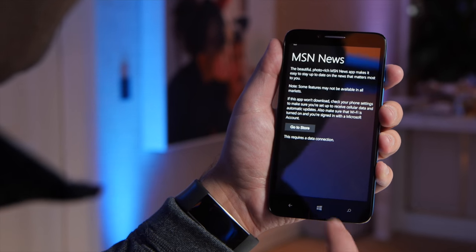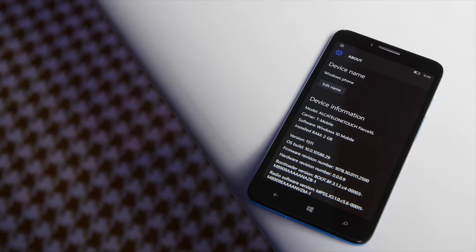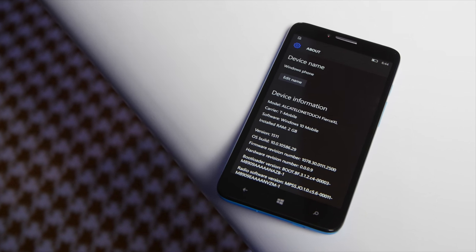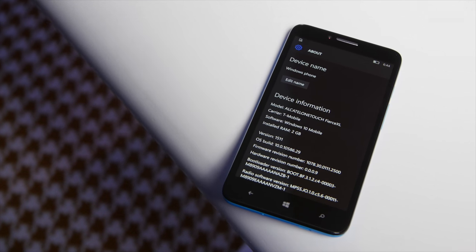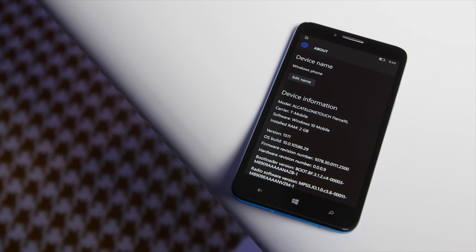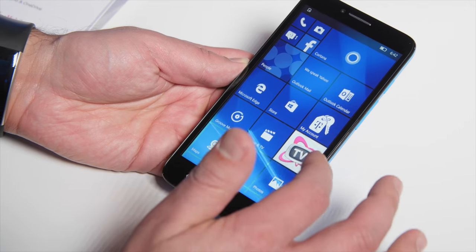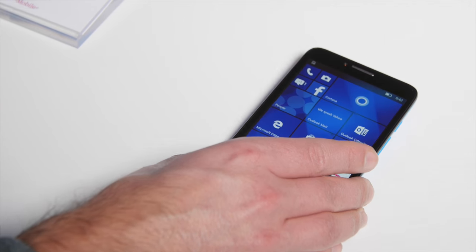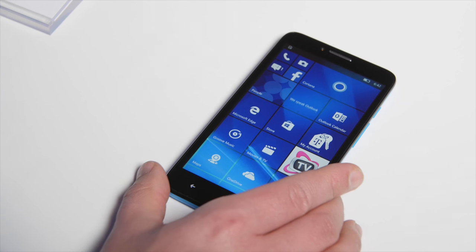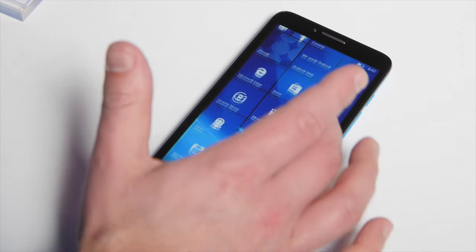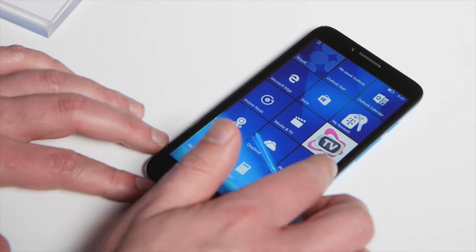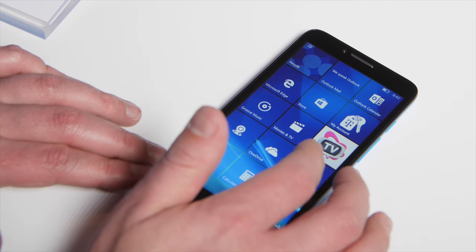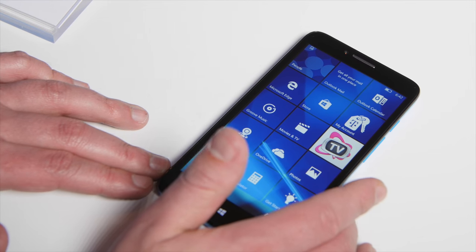It's a 1.1 gigahertz quad-core Qualcomm MSM 8909, so that's a Qualcomm 210 for those keeping track. And it runs very well. We actually have had no issues with it. This is running the latest version of Windows 10 mobile and this will get the regular updates of Windows 10 mobile as Microsoft releases them, so we're talking direct updates right from Microsoft.